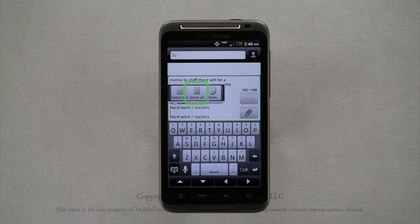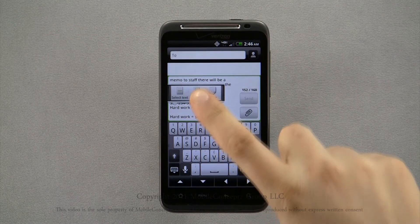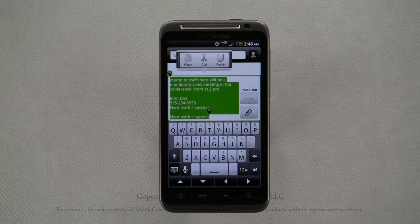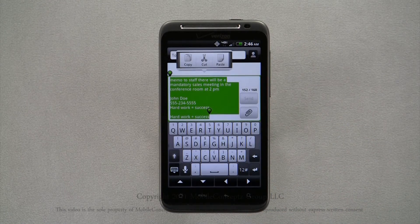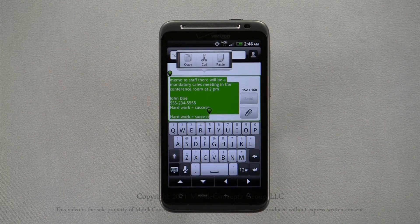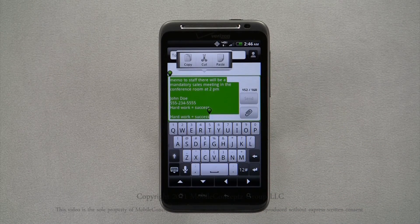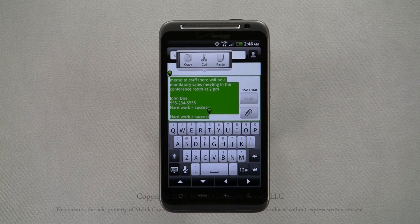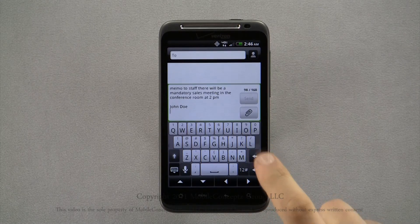Tapping select all will highlight everything you have in the field. Again, you can resize the selected text with the same option to copy and cut. Pressing delete will remove all highlighted text.